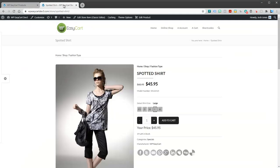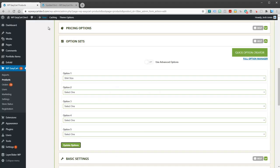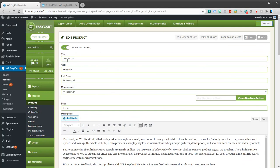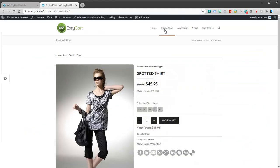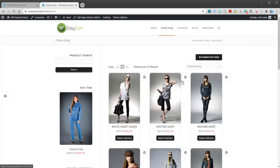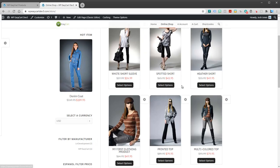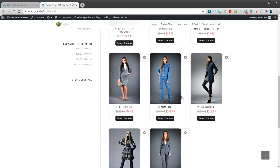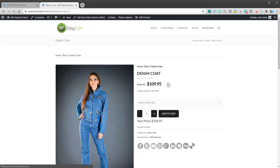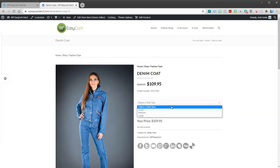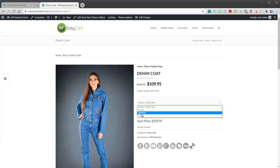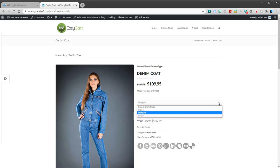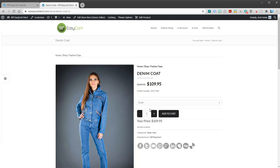If I take a look at my product, the demo coat, I'm going to go back to my store and open up my denim coat. You can see I have an option set here for small, medium, and large. Very simple to do. It's very simple to create.